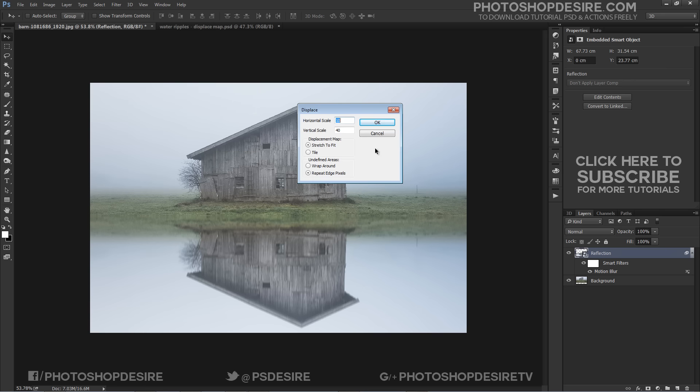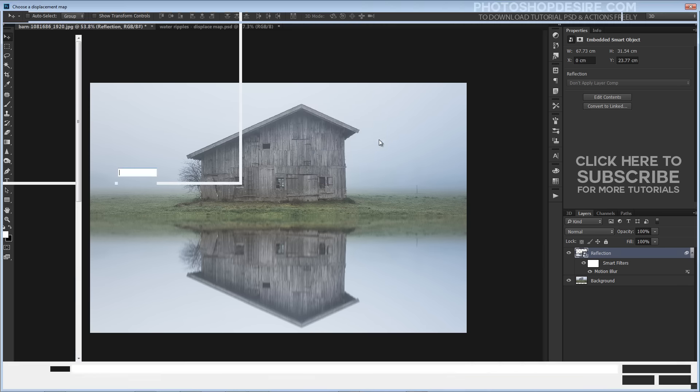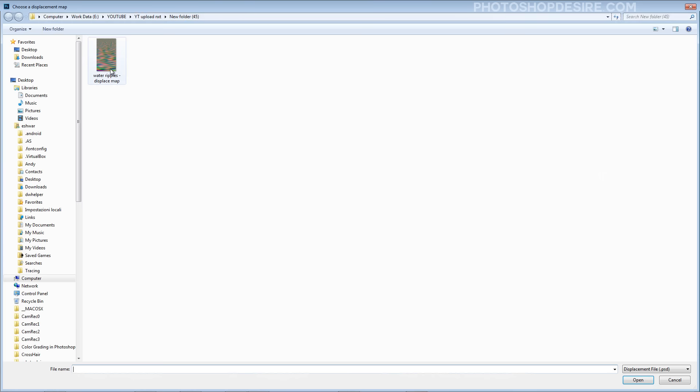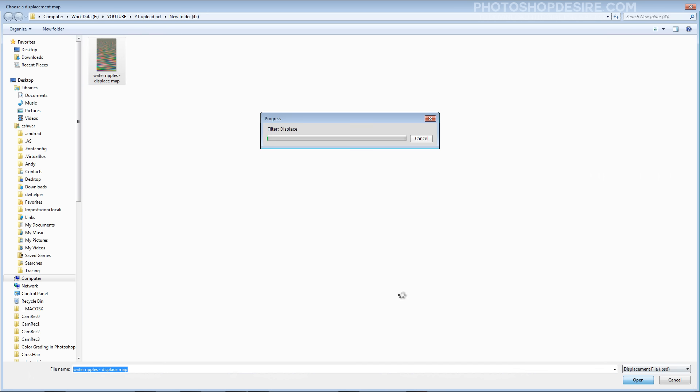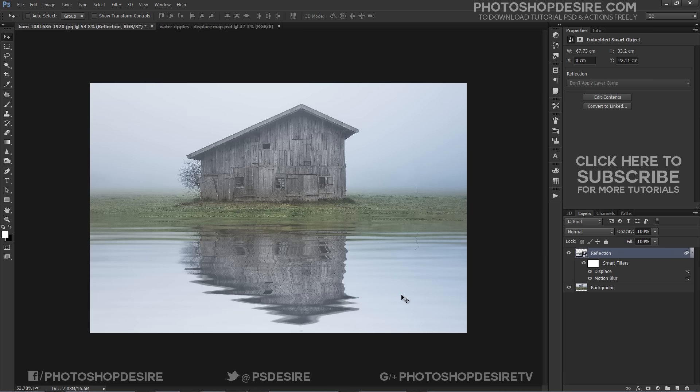A dialog box appears. Set the horizontal scale to 10 and vertical scale to 40. Also select Stretch to Fit and Repeat Edge Pixels. When you click OK you will be asked to find a displacement map and select the PSD file image we made earlier.